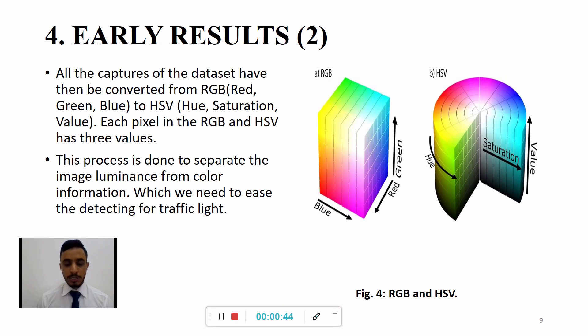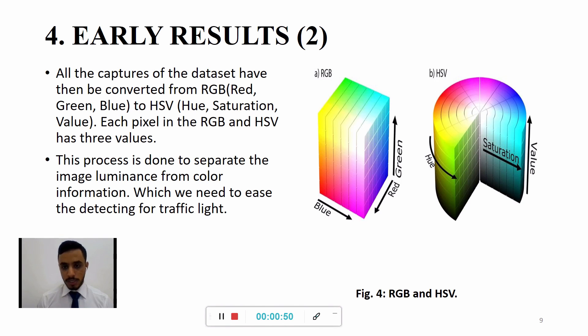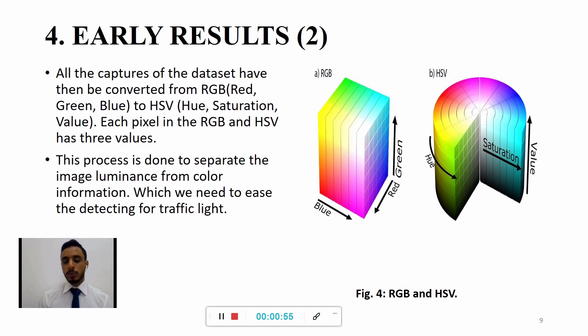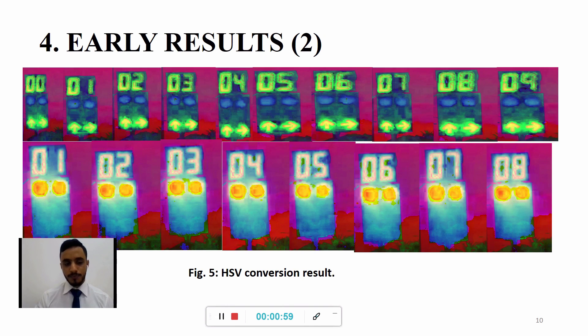Moreover, every pixel of the RGB has 3 values which are blue, red, green. Then they will have to be converted to HSV to another 3 different values: hue, saturation, and value.